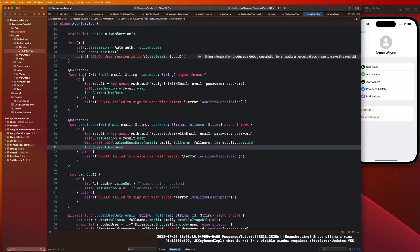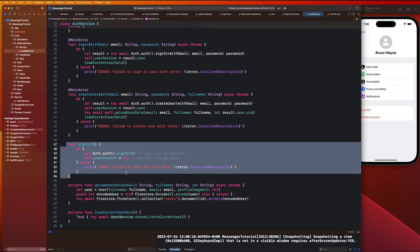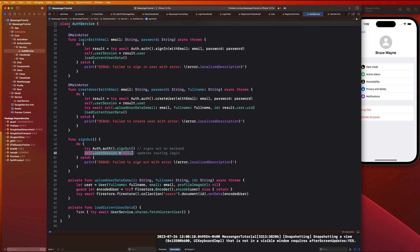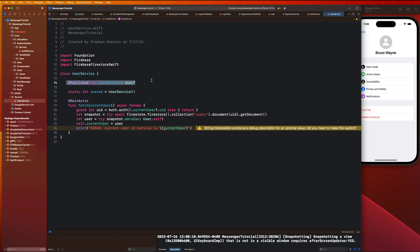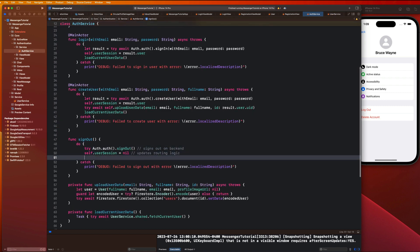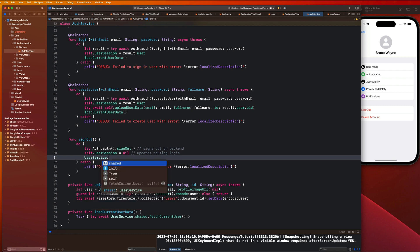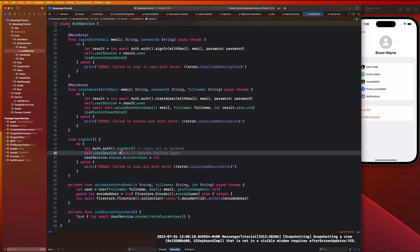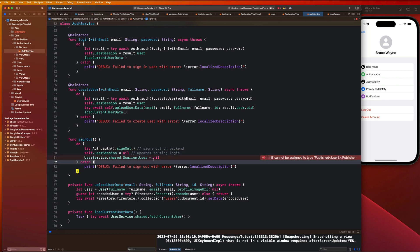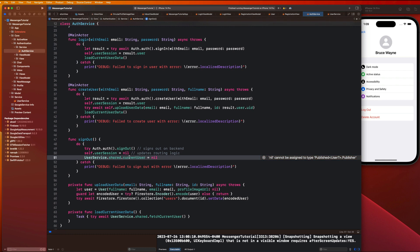There's one more thing in the sign-out function: we're already setting `userSession` to nil, but to be safe we also want to wipe out the `currentUser` property on our UserService, just in case anything in the app is hanging onto the previously logged-in user. So we say `UserService.shared.currentUser = nil`. Now our authentication flow should be fully complete.